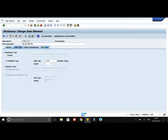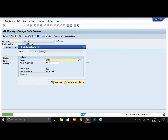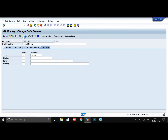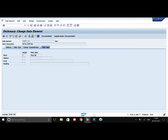Now go to the field labels tab. You need to fill in the field label — this is a mandatory field. Wherever the field is displayed, this label will be displayed as 'Employee Number', which is the purpose of the field label. Now click on save and save it as a temporary local object, then activate it. Our data element Z_EMP_NUMBER has now been created.